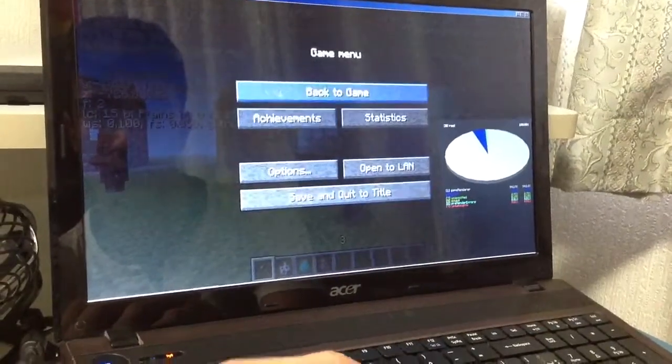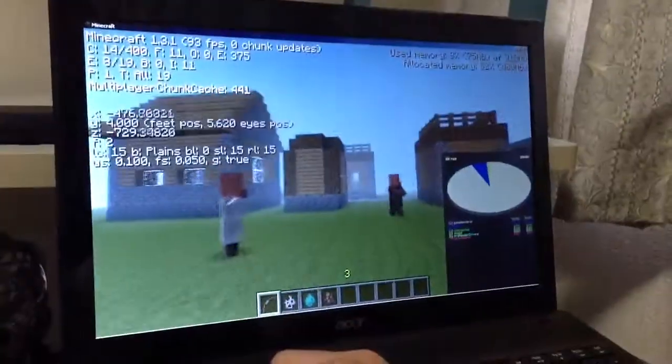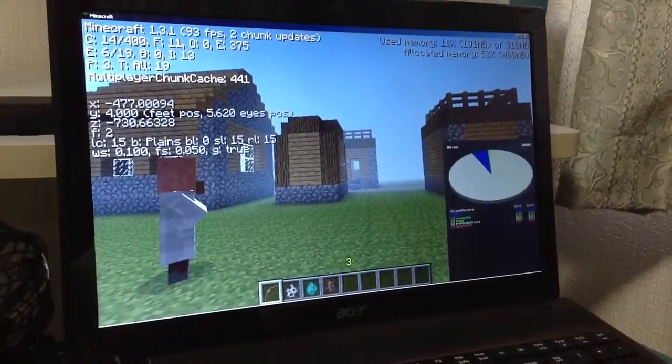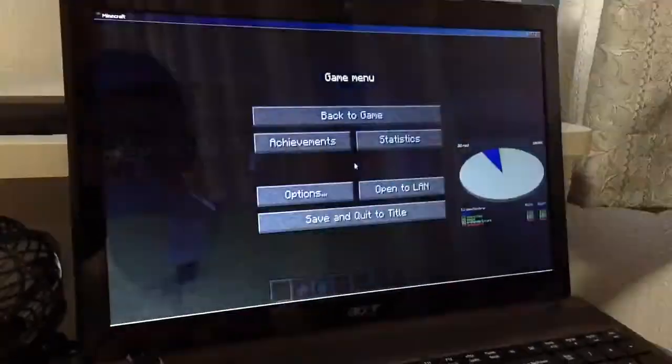Back to game. Now we're at again 93 frames, 100 frames per second.